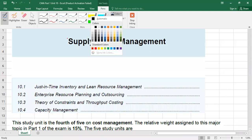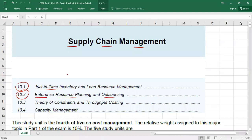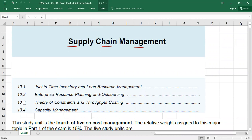Today we are going to discuss Study Unit 10, which is called Supply Chain Management. This chapter has four topics: Just-in-Time Inventory and Lean Resource Management, Enterprise Resource Planning and Outsourcing, Theory of Constraint and Throughput Costing, and Capacity Management. In this class, we'll focus on the Theory of Constraint, the most important topic, and finish the remaining topics in the next class.